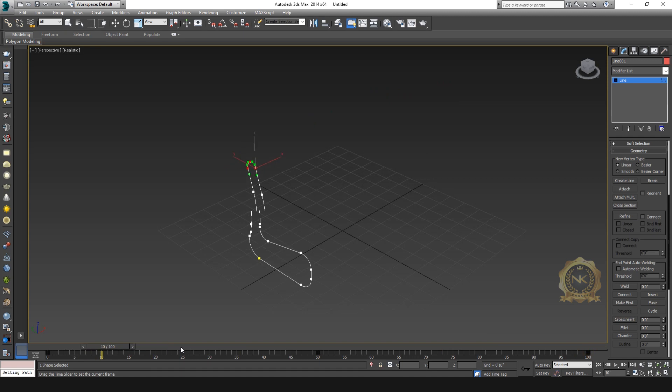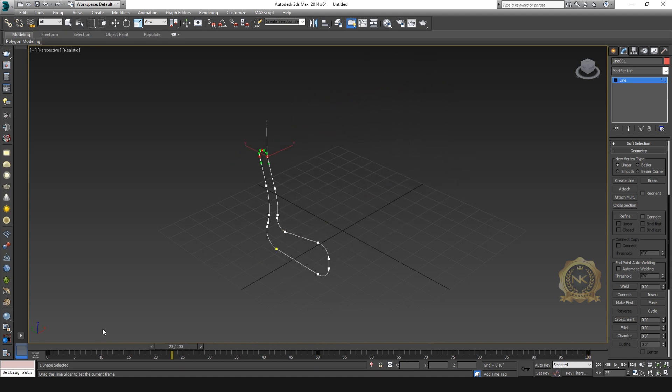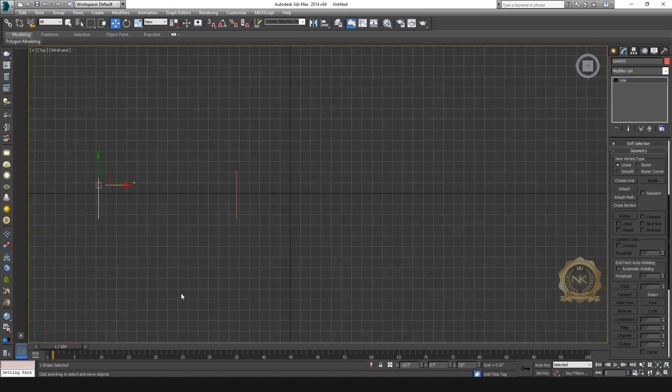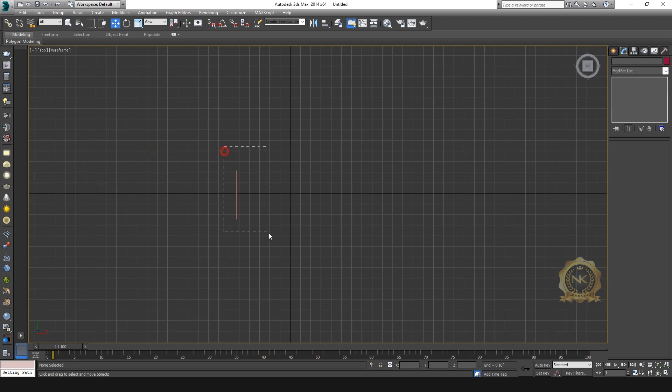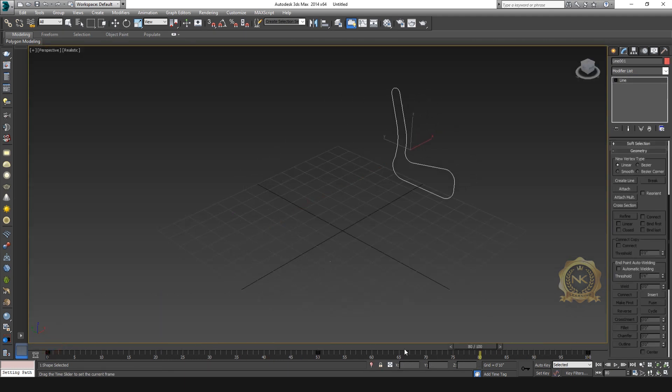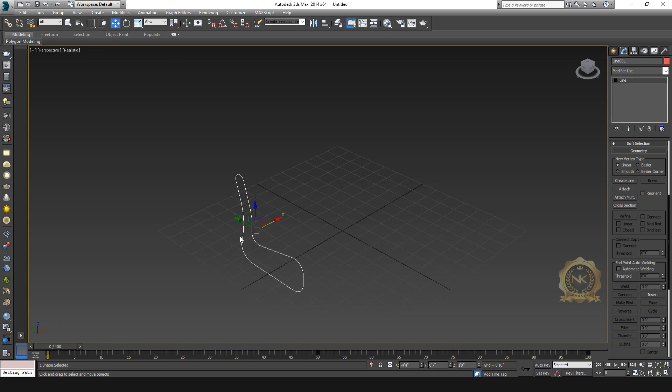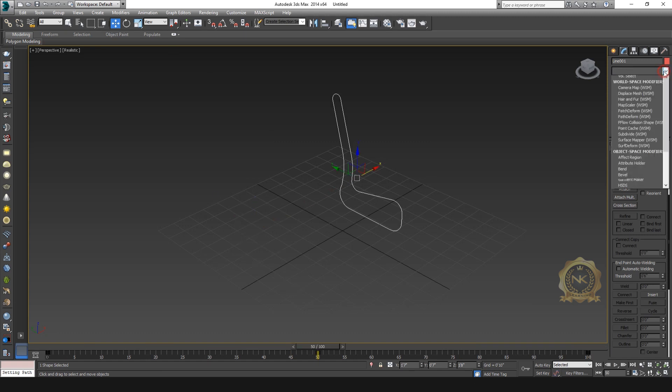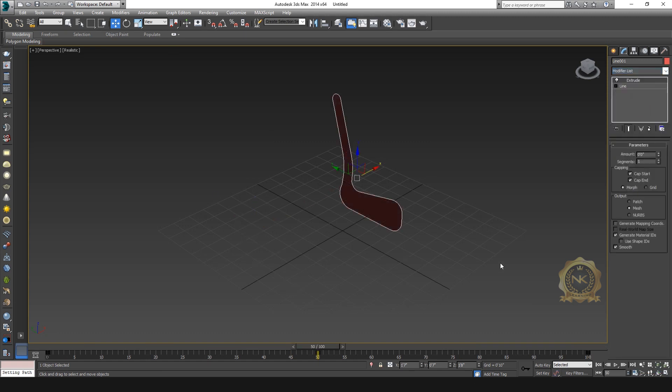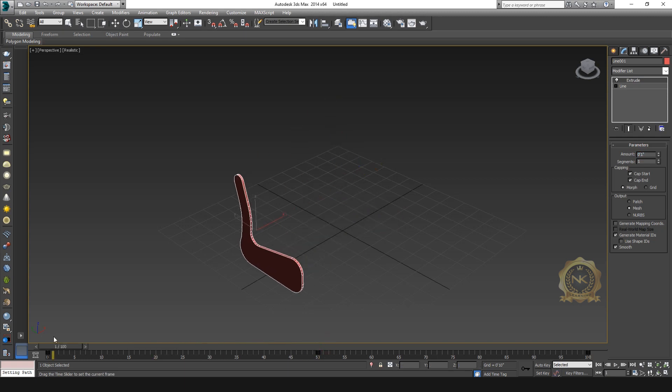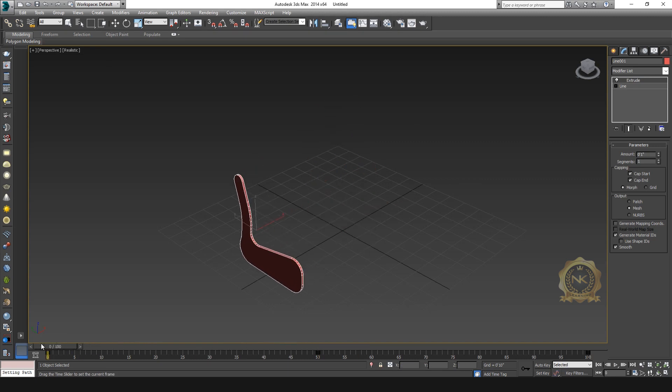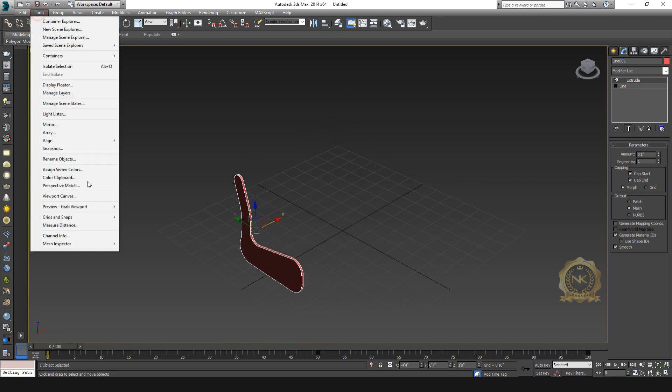0 to 100, up and down. Delete the reference, now see 0 to 100, middle point is it will hide. Go to Extrude. See, up and down, up and down. Now go to Tools.